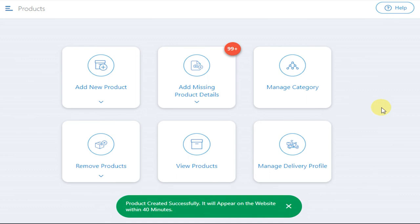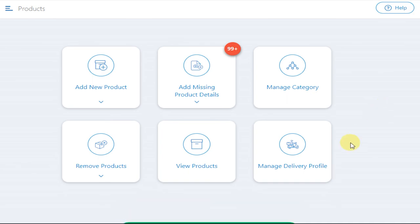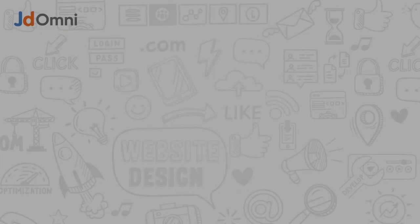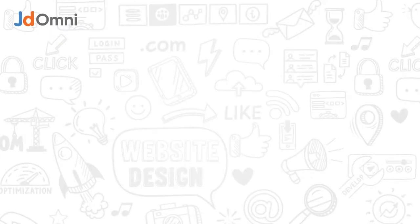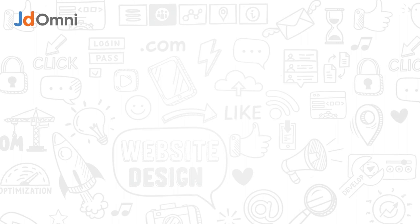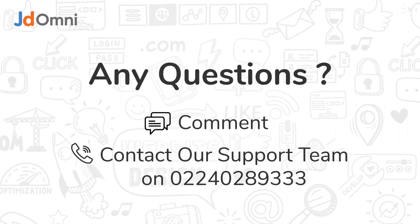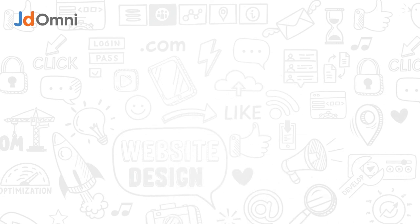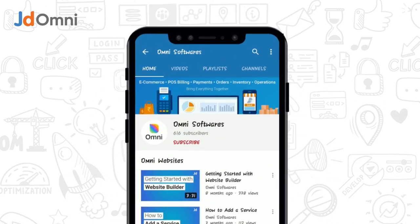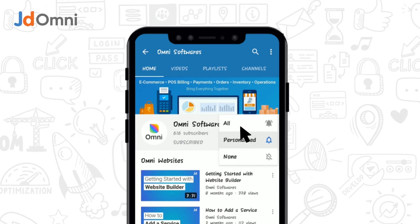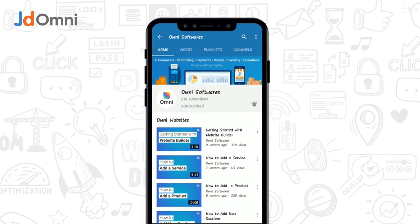Thanks for watching. We hope that this video was helpful to you. If you have any questions, you can comment below or contact our customer support team. For more videos, subscribe to our channel and click on the bell icon for further updates.